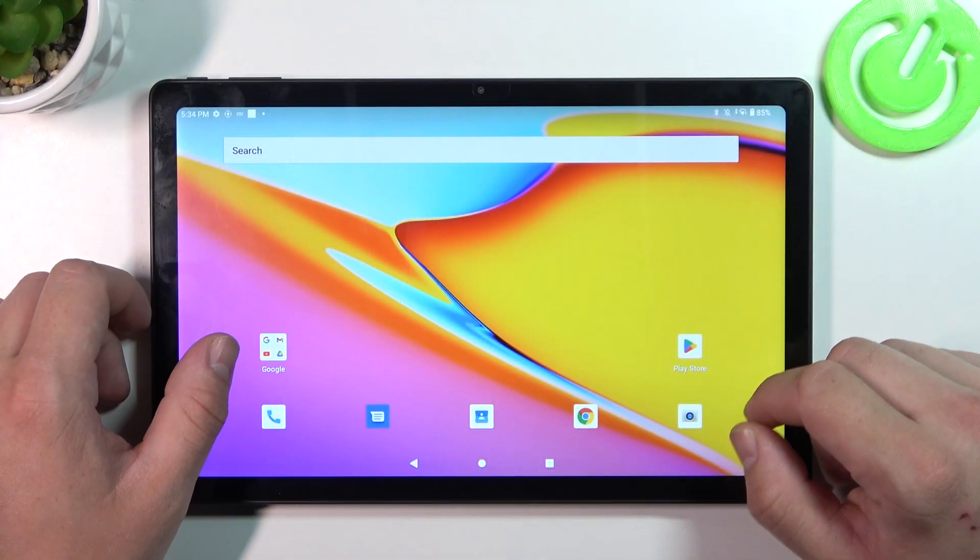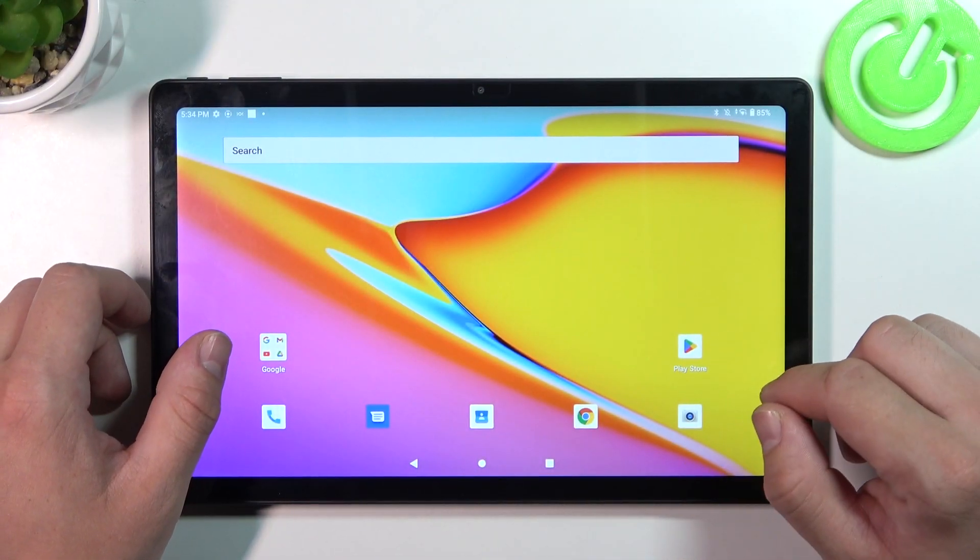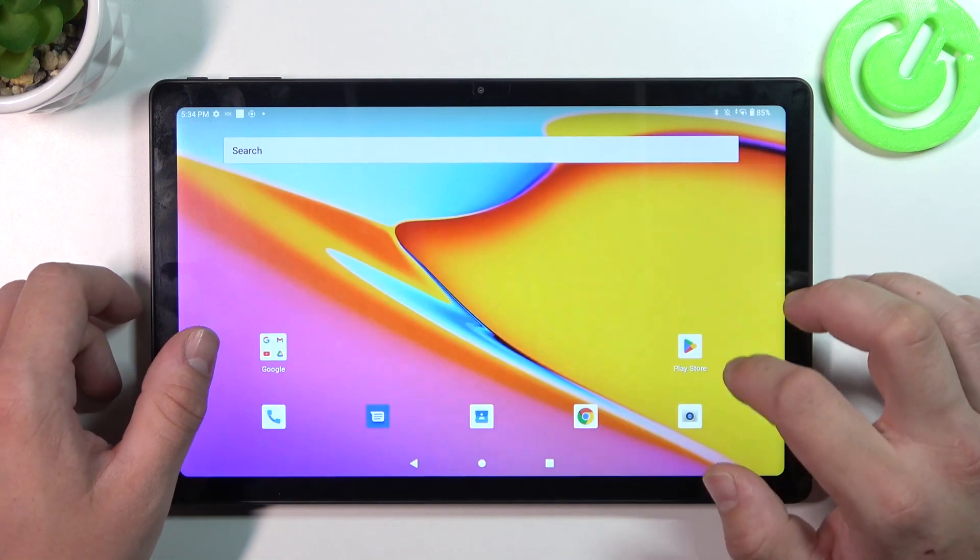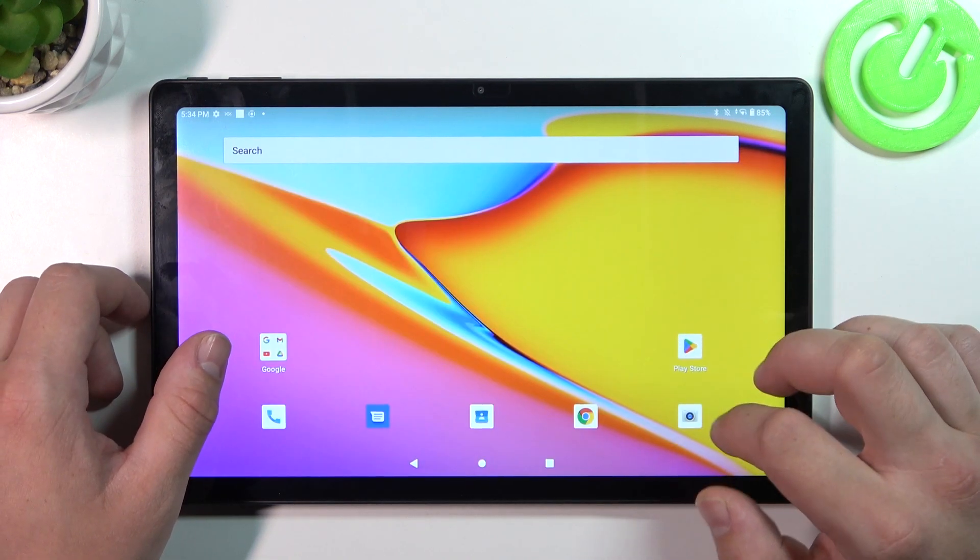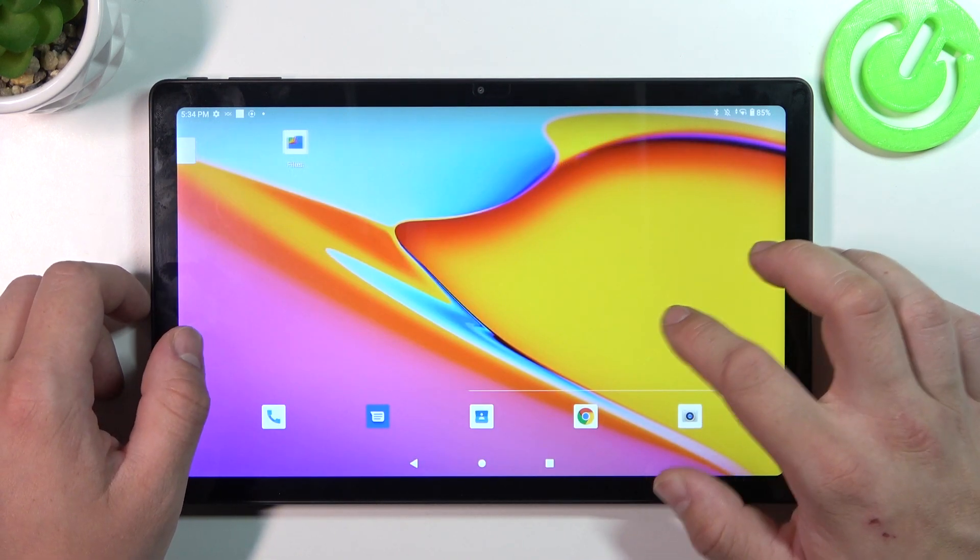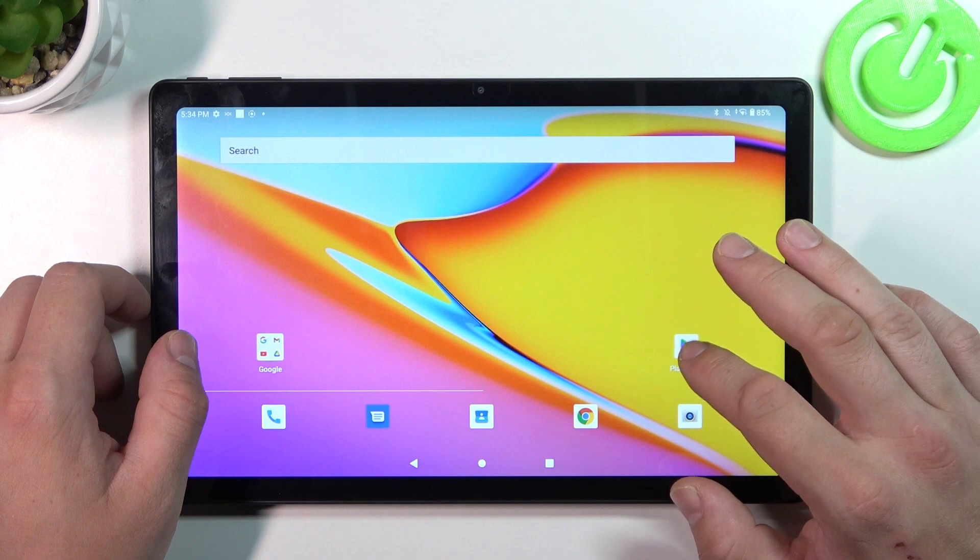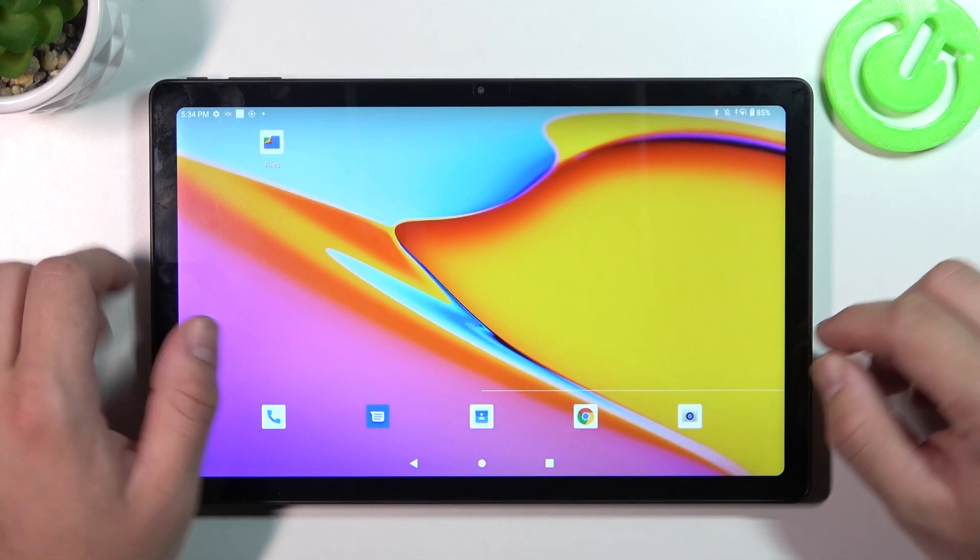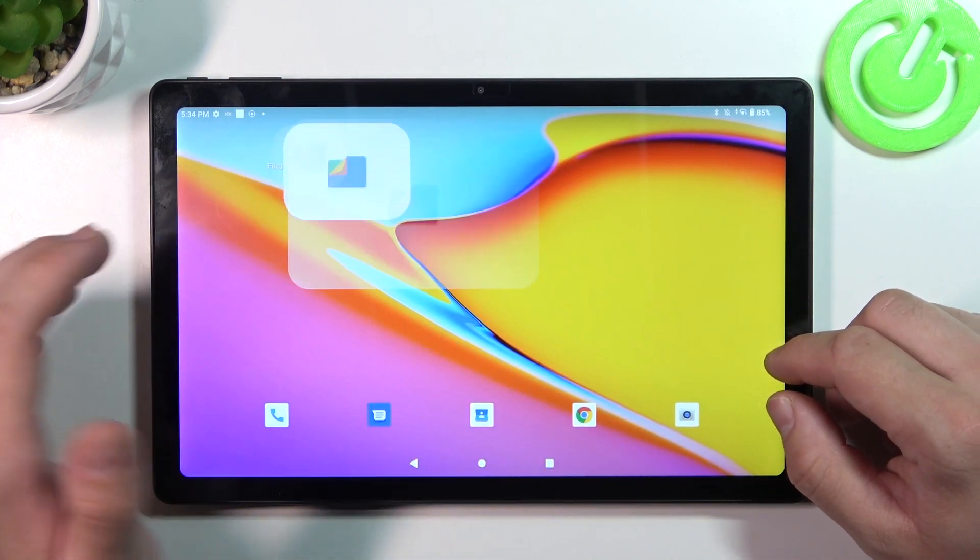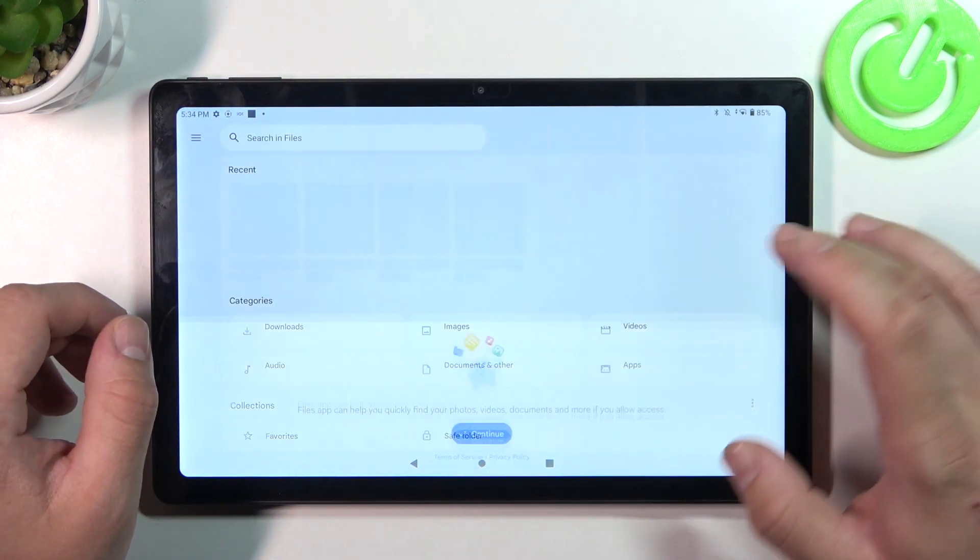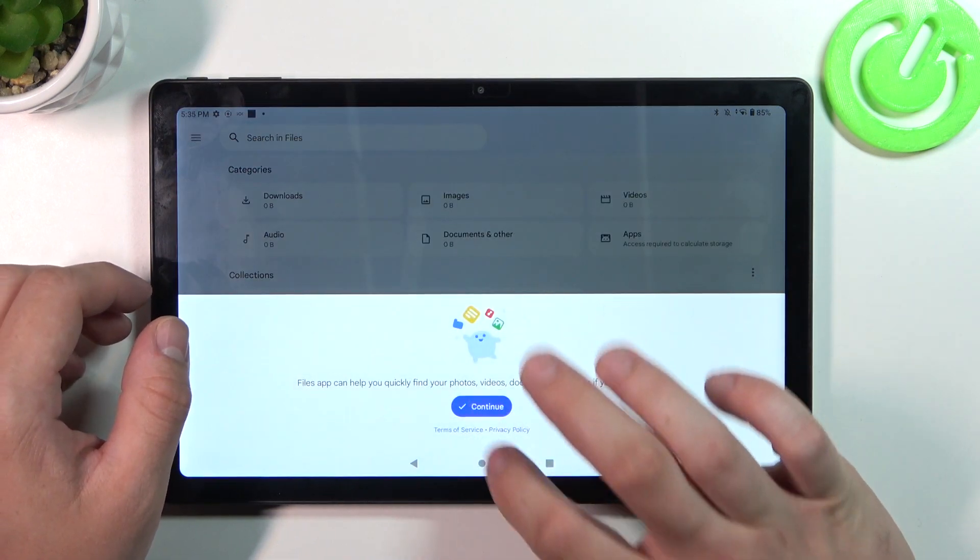In the beginning let's go to Play Store and download files app from it. Once it's done, enter the files app, grant access.